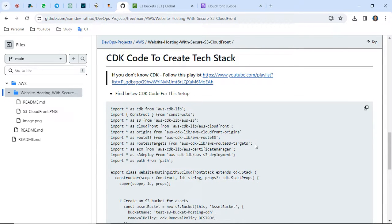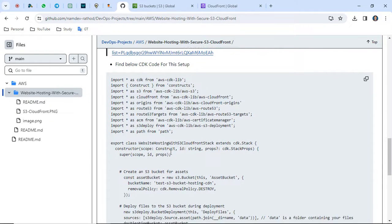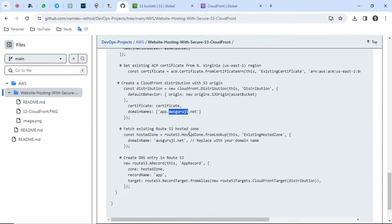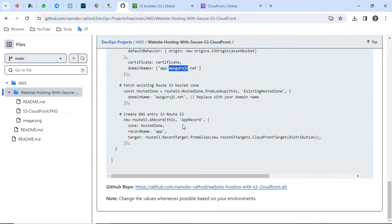I have written all the CDK code. I also prepared a CDK zero-to-hero playlist previously — if you're not aware of how to use CDK, you can follow that playlist. It's very simple: initialize your project on your local machine using Visual Studio Code, clone my repo which I've mentioned in the description, and do the required changes wherever applicable, like your domain name, SSL certificate details, or S3 bucket details. Then you can just do CDK deploy and this infrastructure will be created.